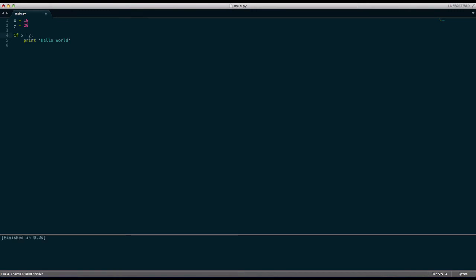And then there's another one for less than, can you guess it? You're right, it's this one. So if x is less than y print hello world and it is less than y because x is 10 and y is 20 and if you've done basic math then you will know that 10 is less than 20. So x is less than y. So it will print hello world.